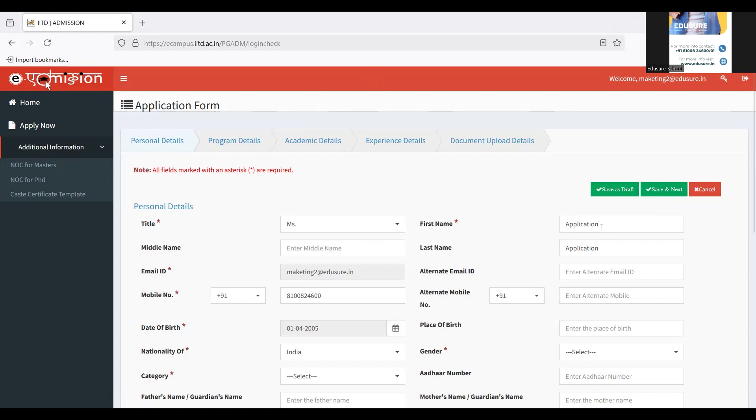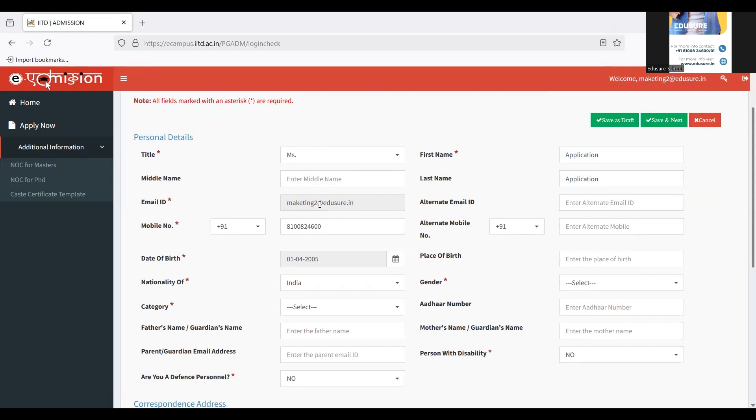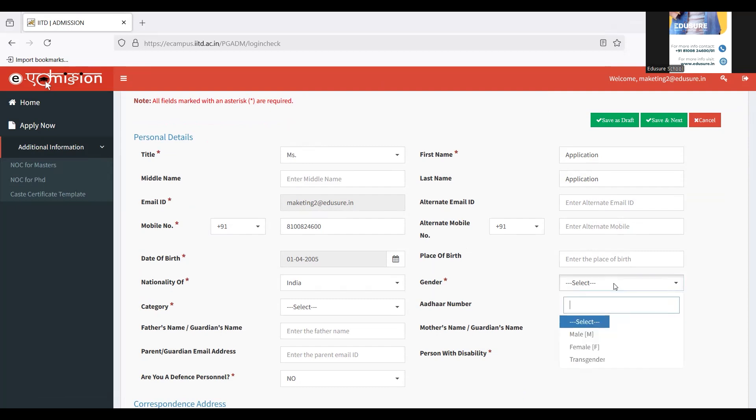Let's start with the personal details. You have to choose a title. Your first name and last name has been filled up because they were entered in the registration part. Your email ID has been given, your mobile number has been given. If you want to provide an alternative ID or number, you can do so. Since I don't want to, I'm not going to. Nationality has been done too. Now we have to start with the rest of the form.